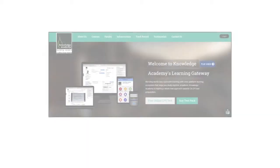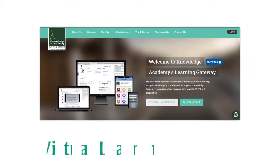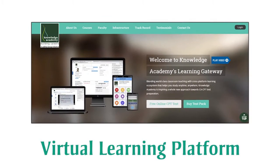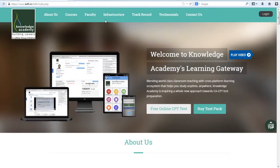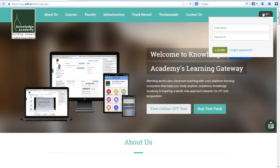Welcome to Knowledge Academy's Virtual Learning Platform. Let us look at the actual use of the portal. Log in with your user name and password which will be provided to you.